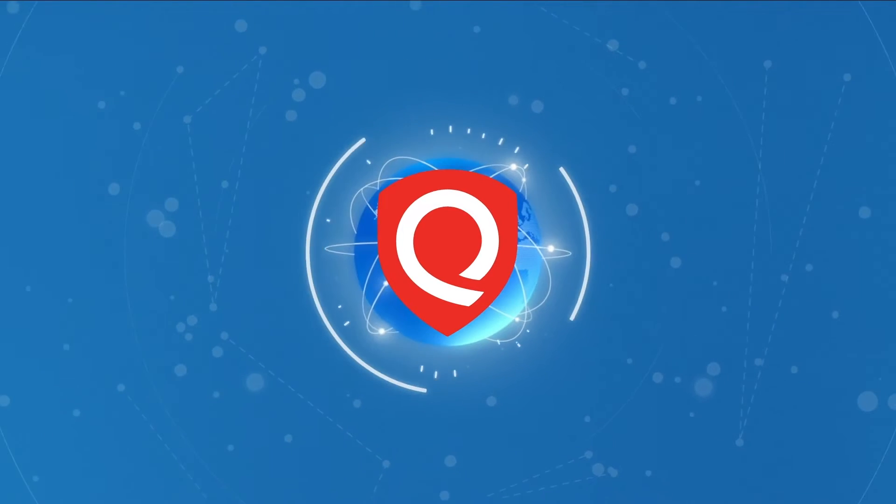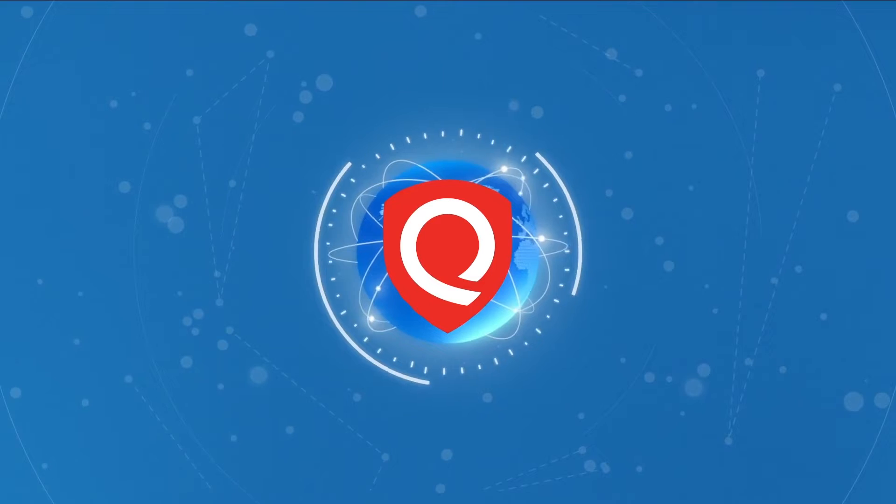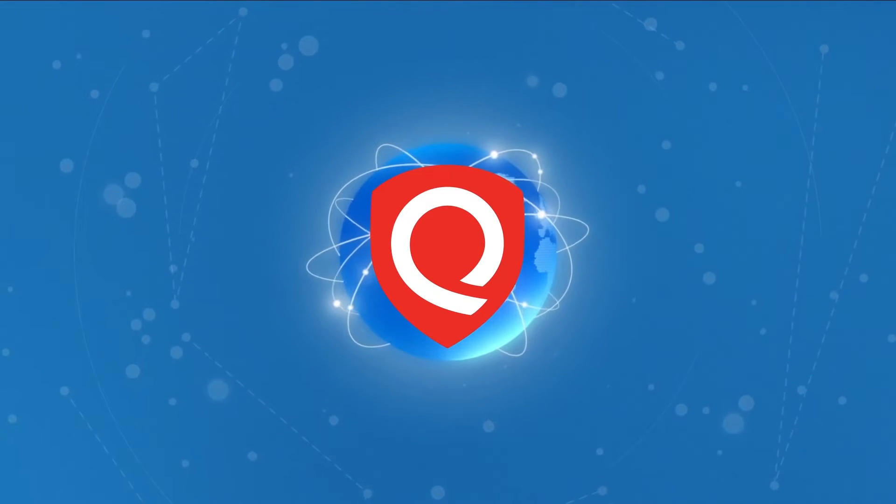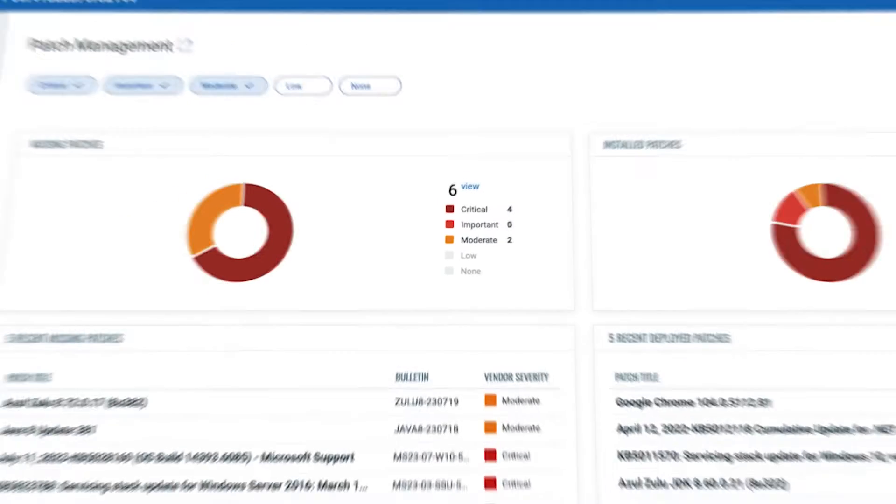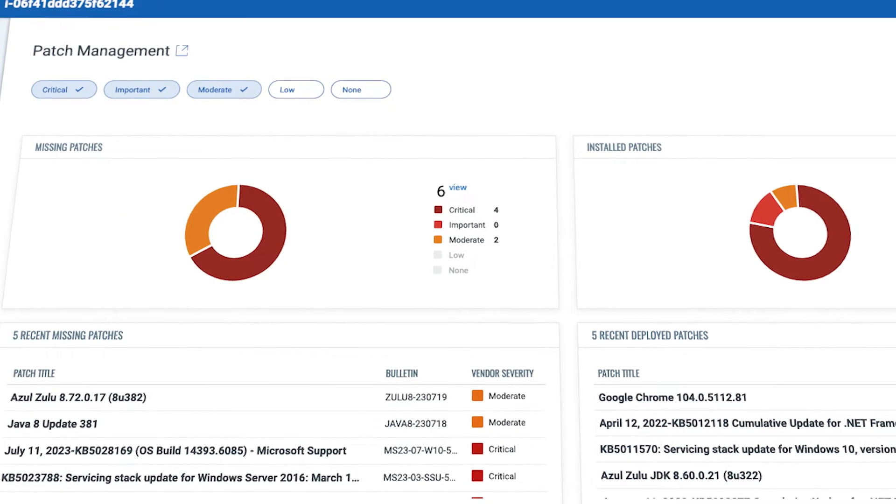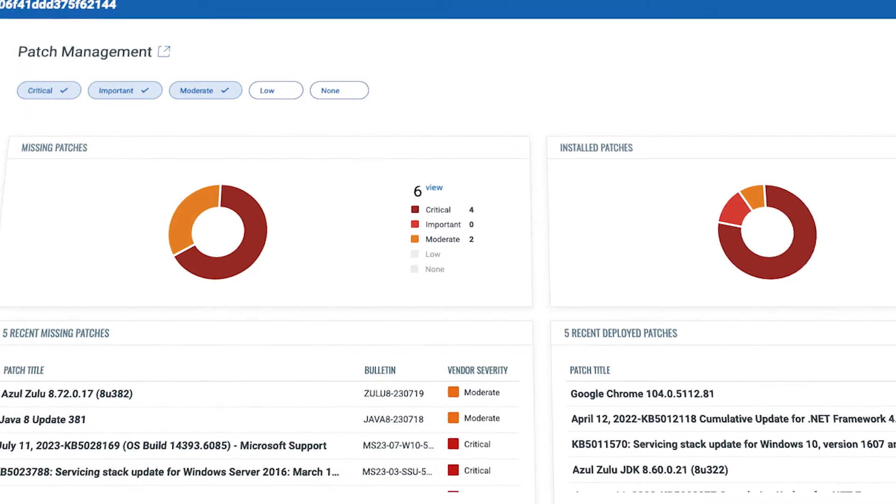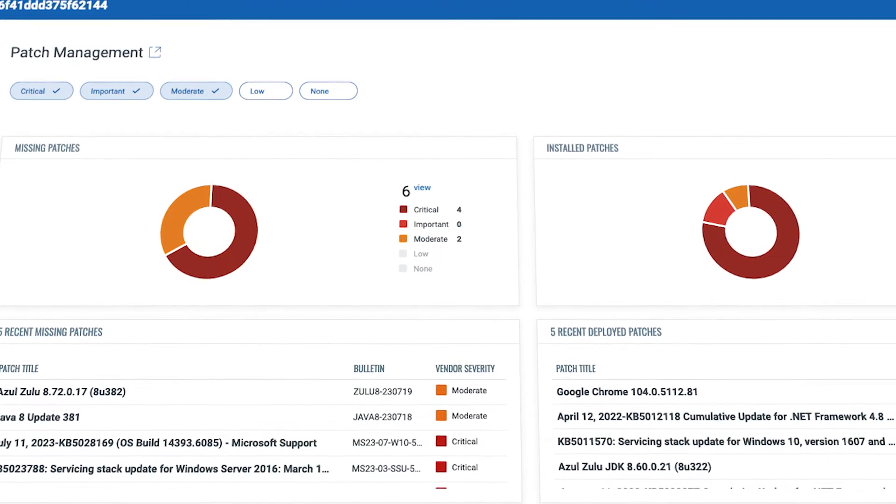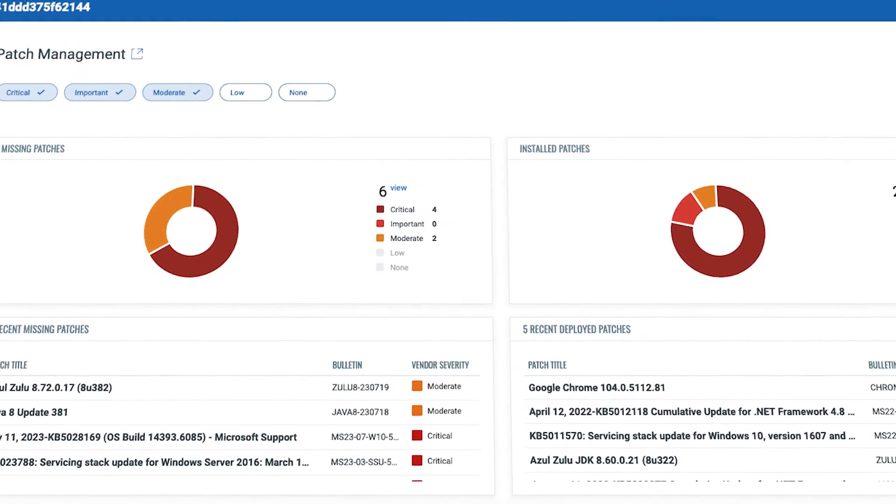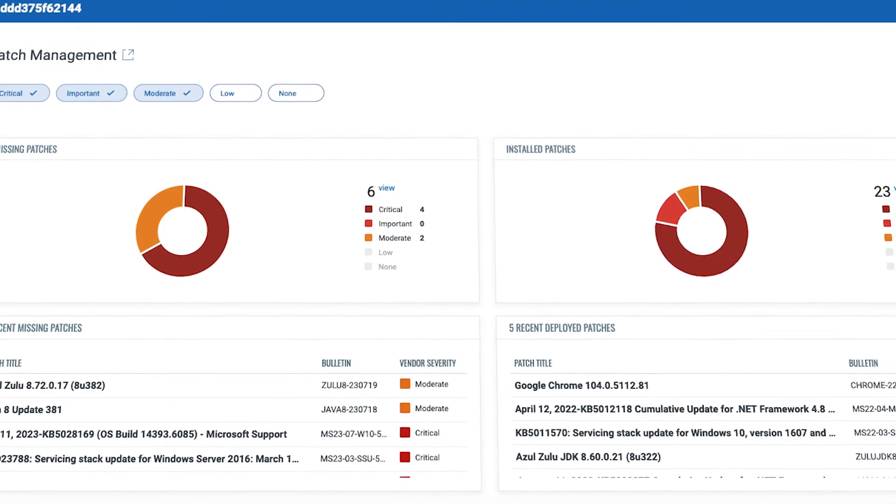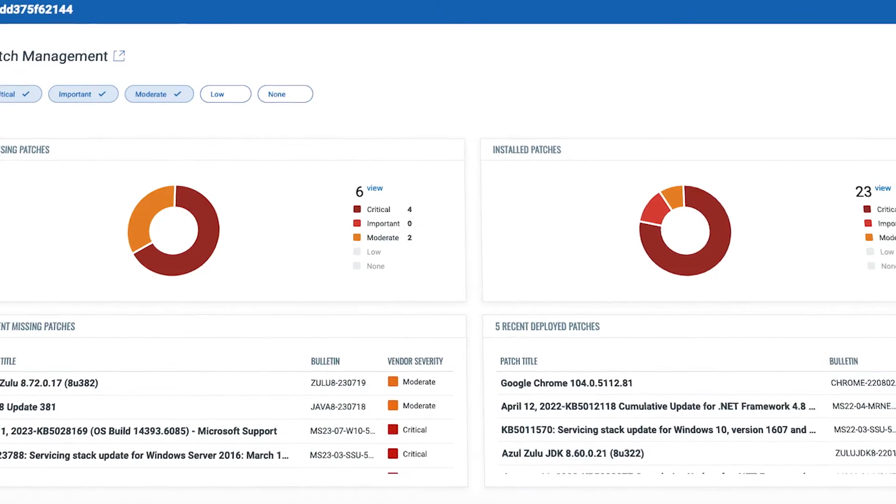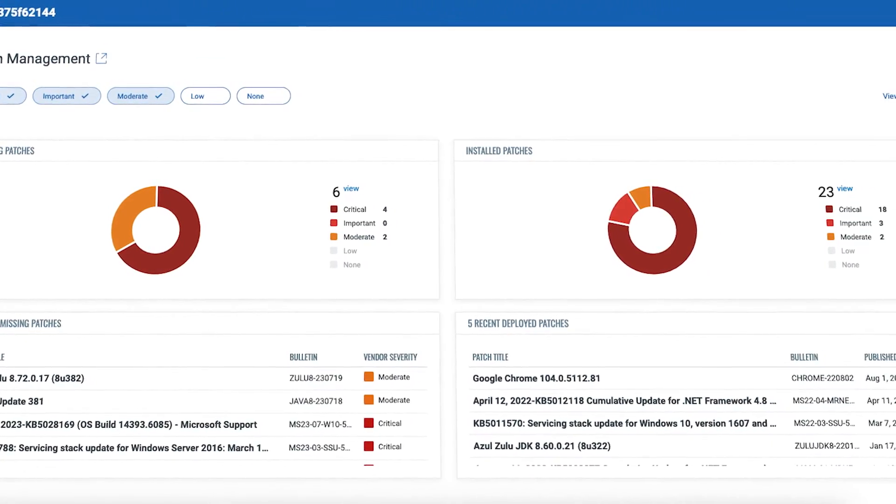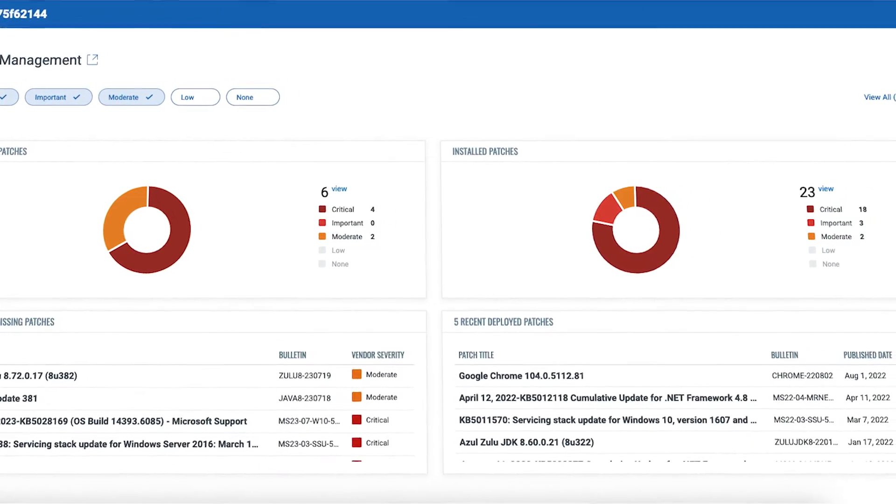Eliminating the need to schedule scan windows or manage credentials for scanning. Solely detecting vulnerabilities, misconfigurations, and threats is not enough.